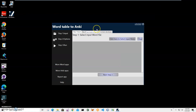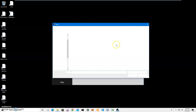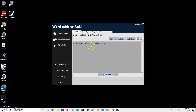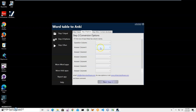Double-clicking the shortcut launches the app. The conversion is a three-step process. In the first step I have to select the Word file. I click the button, navigate to my documents, select the states doc file, and click Open. The file has been added to the list. I can add more files if I want.